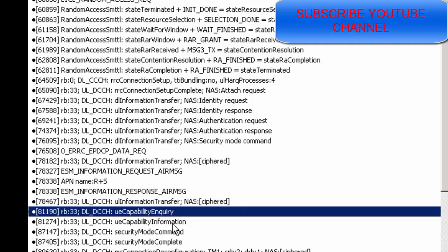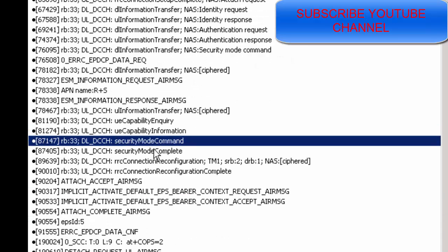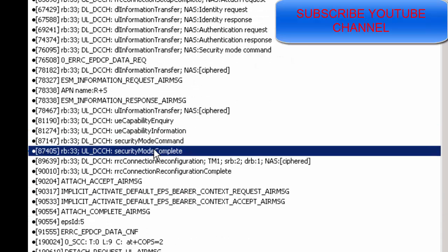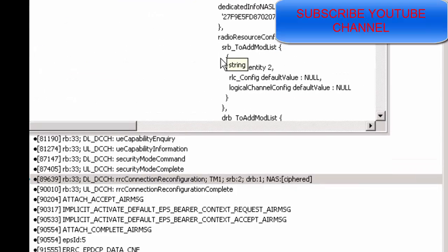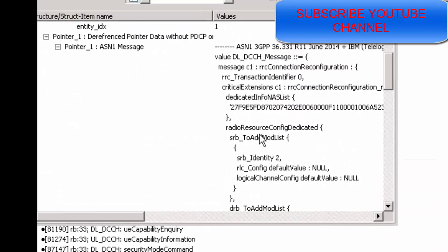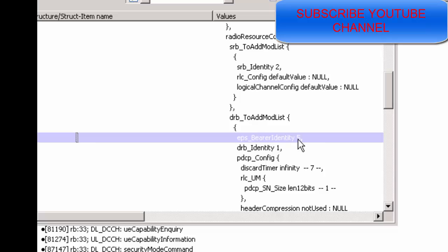Capability information is sent to the network. After that, the RRC Security Mode Command and Security Mode Complete procedure happens. Then the network sends an RRC Reconfiguration message to the UE, which contains information about the radio resource configuration, dedicated SRB identity, and DRB addition, EPS bearer identity.